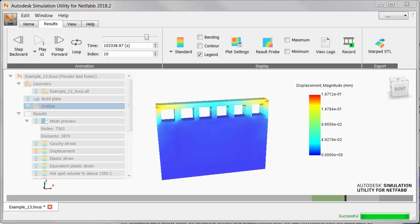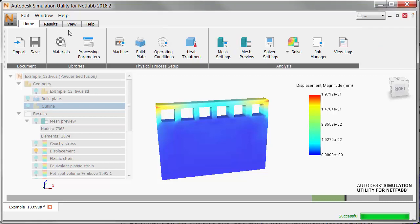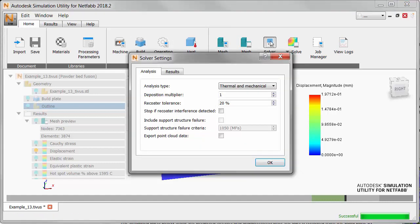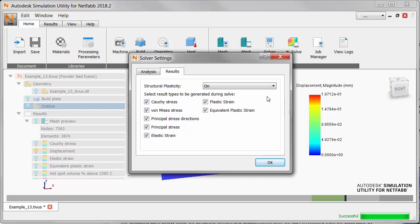In Netfab simulation, we see the results of a simulation. Let's see how to turn on part-level plasticity for quantitative stress calculation before running the simulation. Click on Solver Settings on the Home tab, click the Results tab, and turn structural plasticity on. Doing this brings in the plastic strain results.